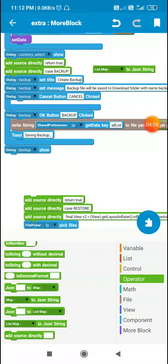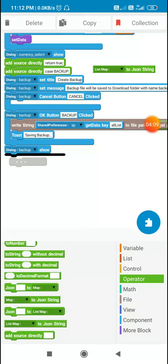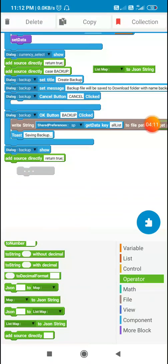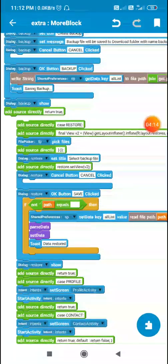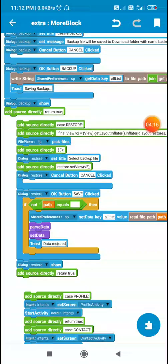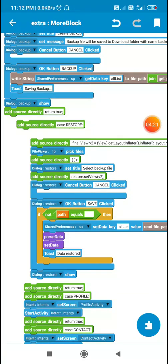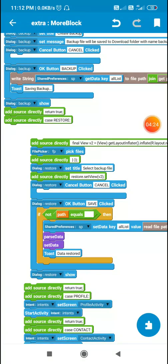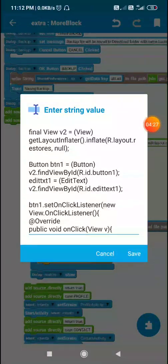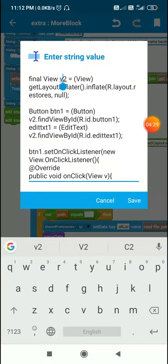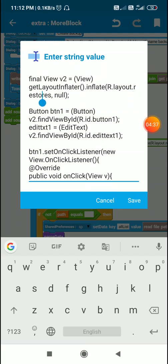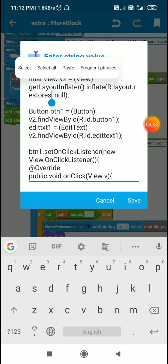Next is when the restore button is clicked. In the restore case, I use view v2 and define it using get-layout-inflater dot inflate r.layout.restores, so v2 is set to the custom layout named restores.